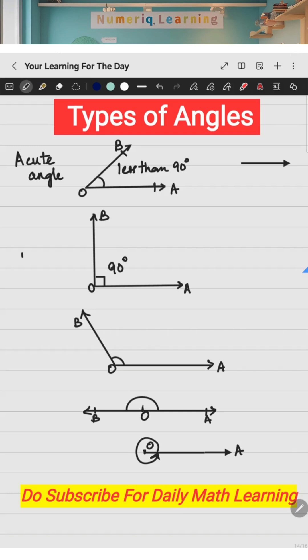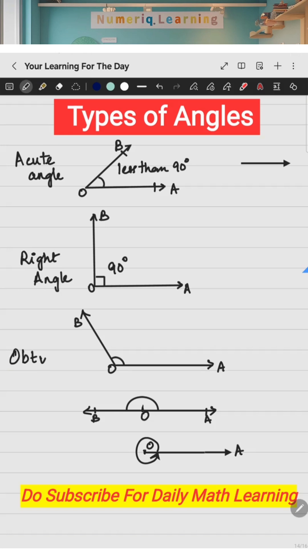If the angle formed between the two rays at point O is equal to 90 degrees, then it is called a right angle. If it is greater than 90 degrees — more than 90 degrees — then this particular angle is called an obtuse angle.